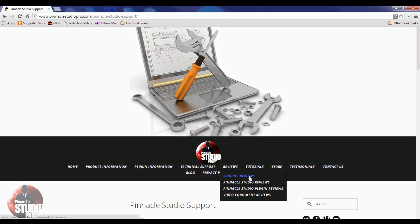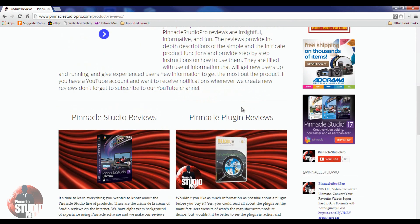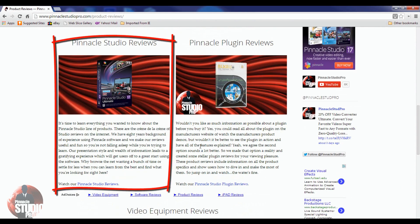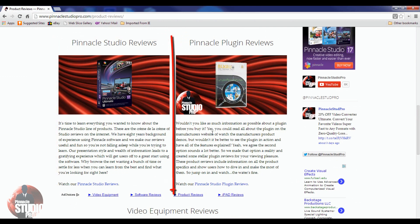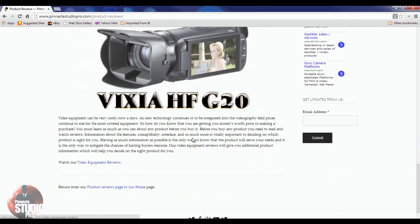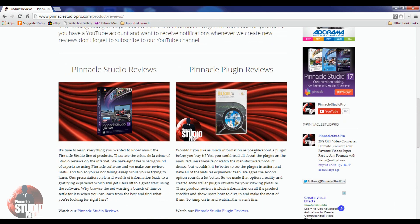That's our cue to go to the review section. There are a lot of different reviews done over the years, and a lot of people ask if I did a review on this or that. I put them all in one spot so you don't have to search YouTube — they will all be here. I've got all the Pinnacle Studio reviews for each version, all the plugin reviews, and all the video equipment reviews. If you like watching videos that are fun and informative, come to this page and check out all the reviews.